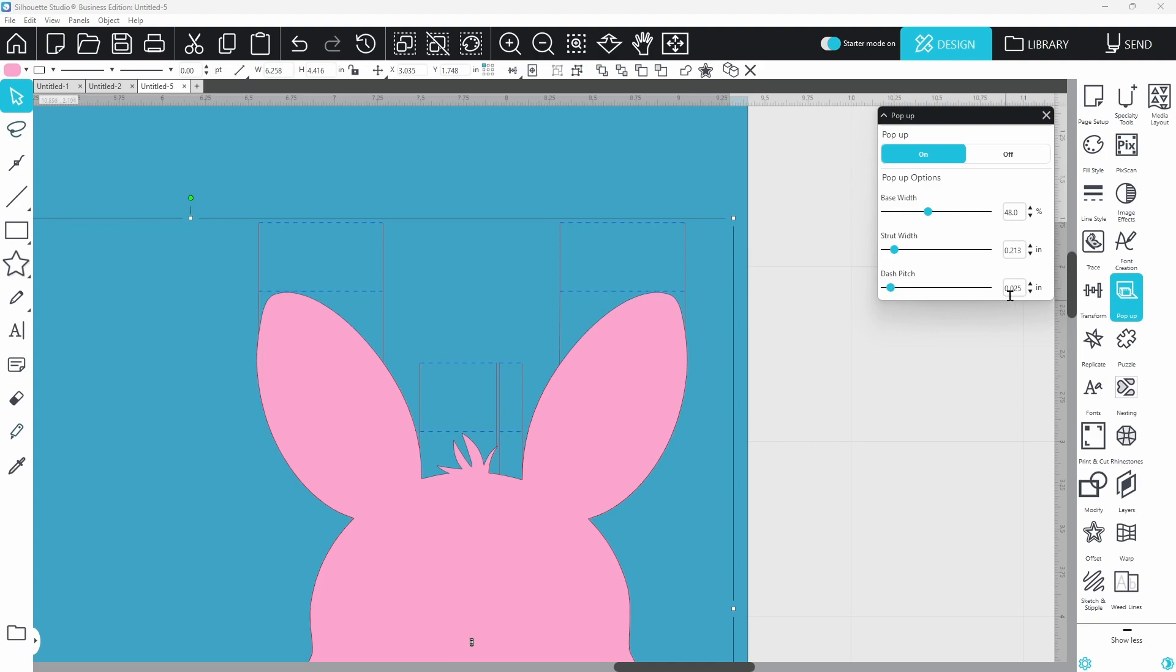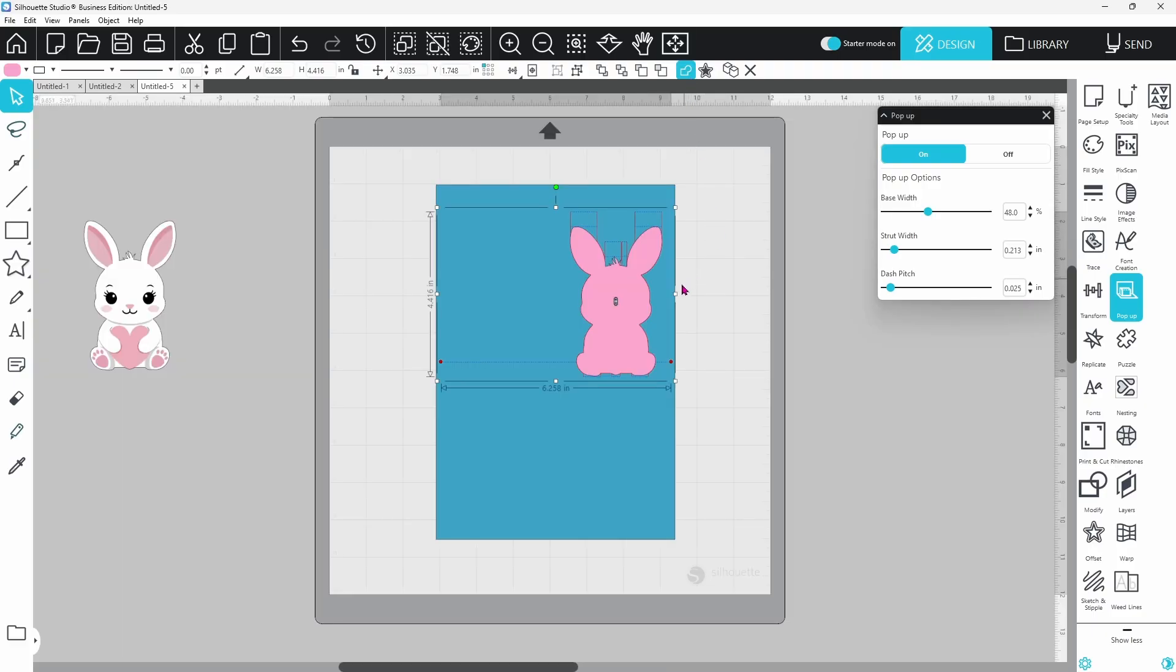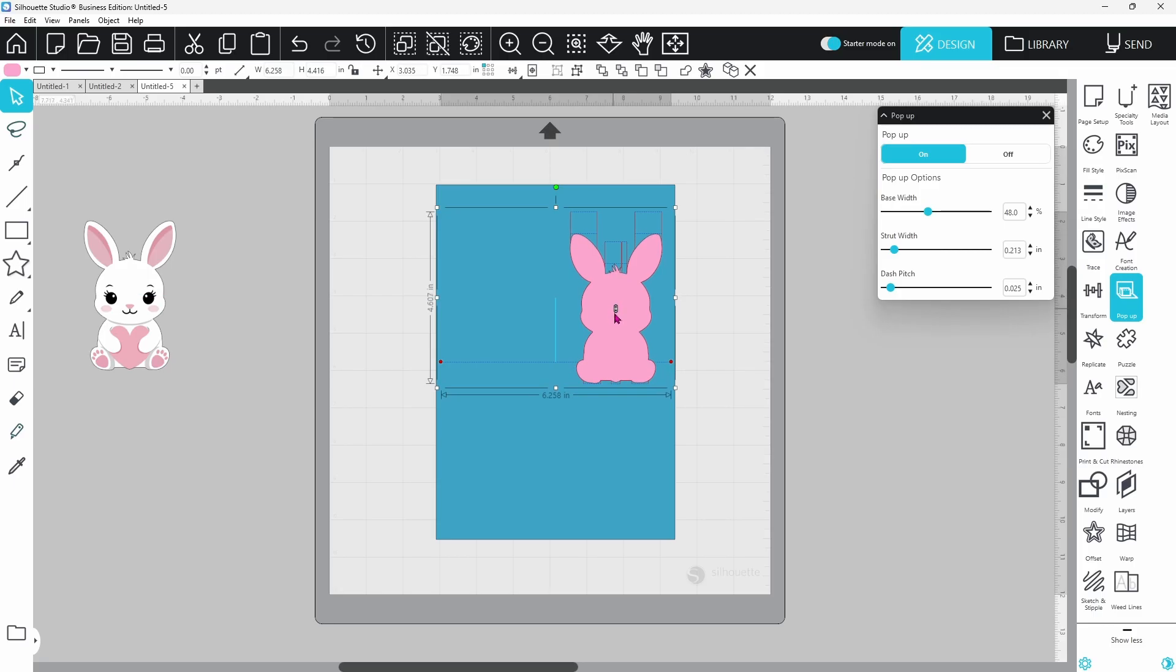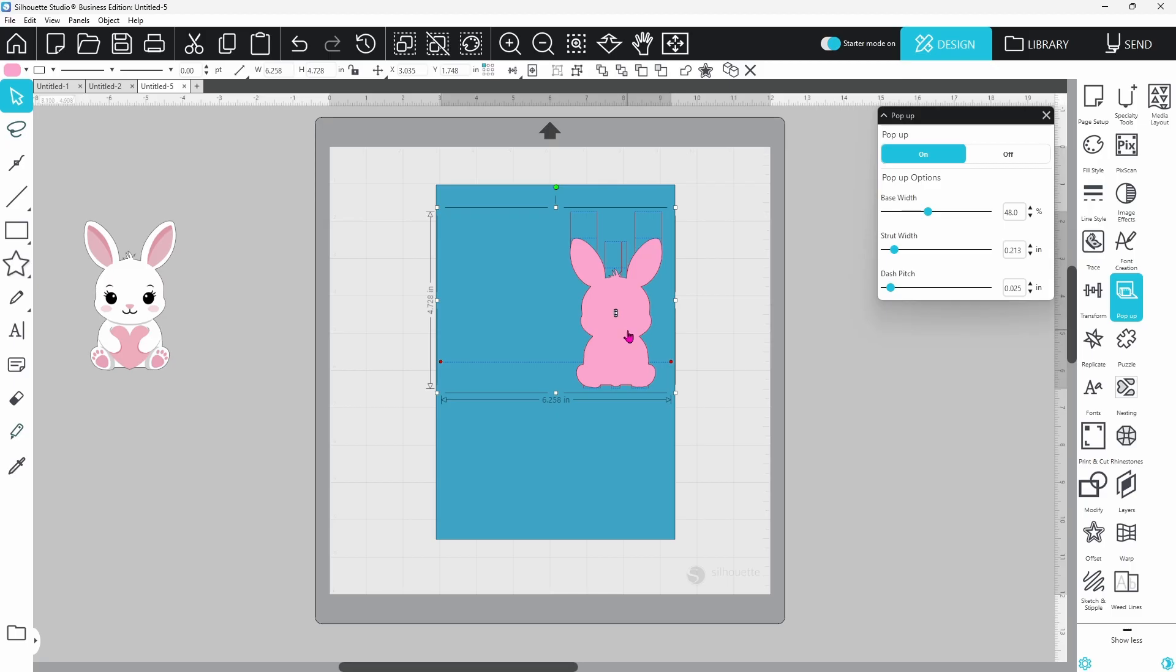I went with 0.025 for mine. The last option you have to work with is controlled by this little slider here in the middle. You can pull this up or down, and this increases or decreases the amount that your cutout sticks out away from the base of the card.